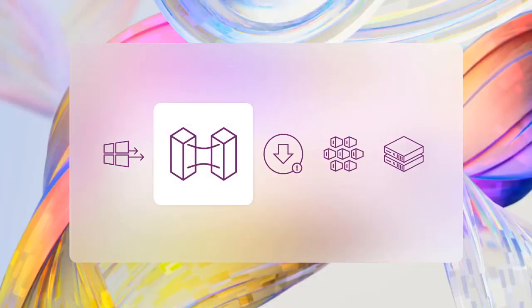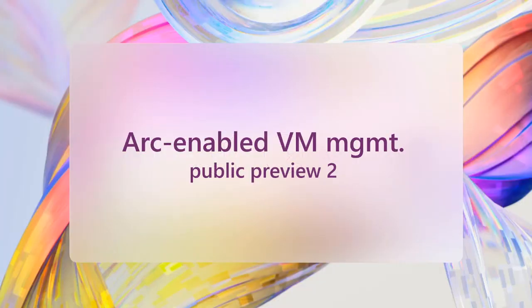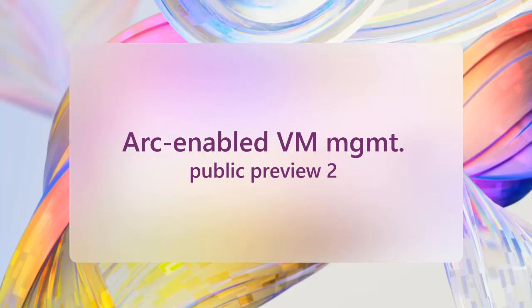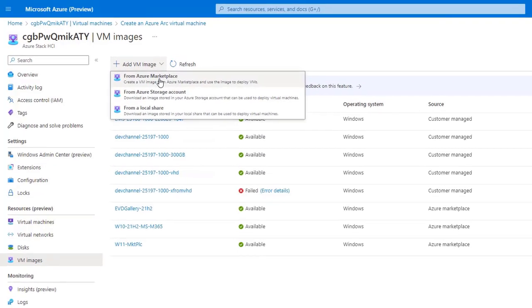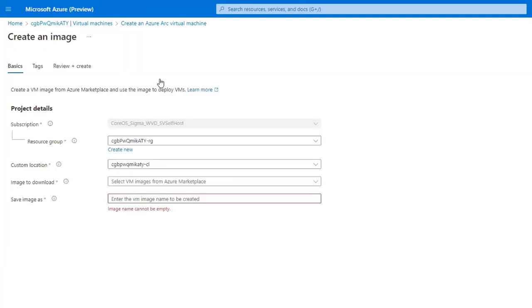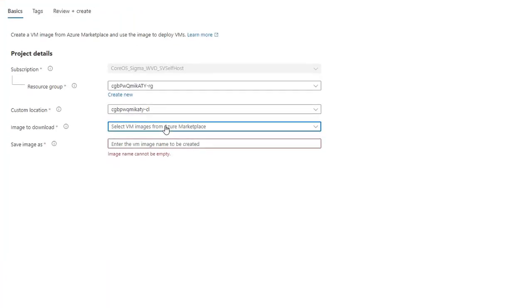Today, we're adding some important features as part of Public Preview 2. For example, in addition to using your own custom images, you can now access VM images from the Azure Marketplace, including the latest fully patched images from Microsoft, like Windows Server 2022 Azure Edition with Hot Patching and Windows 11 Enterprise Multi-Session for Azure Virtual Desktop.